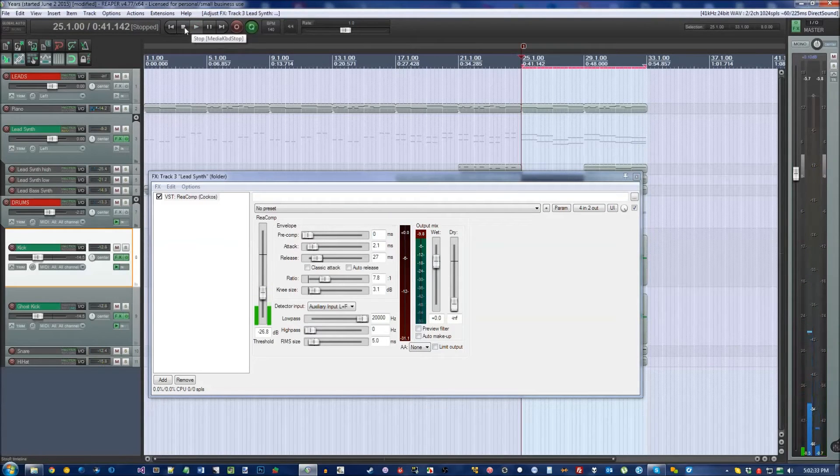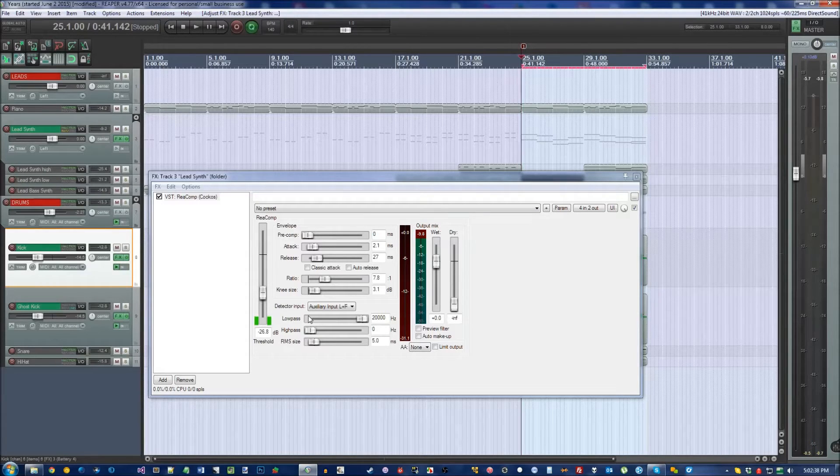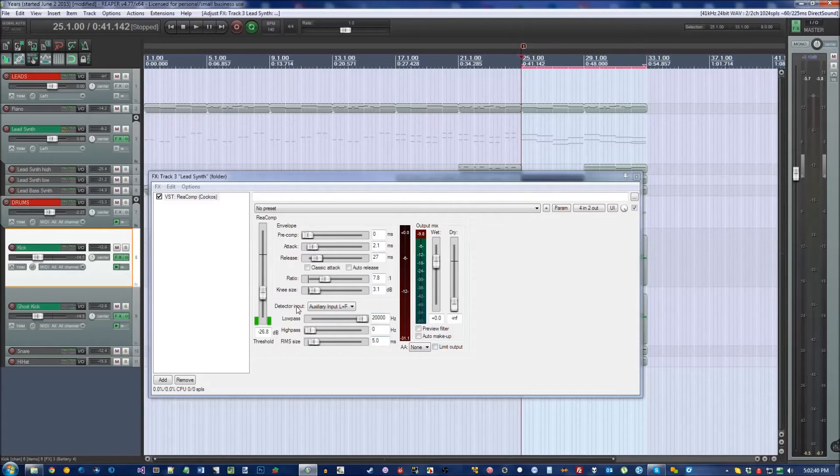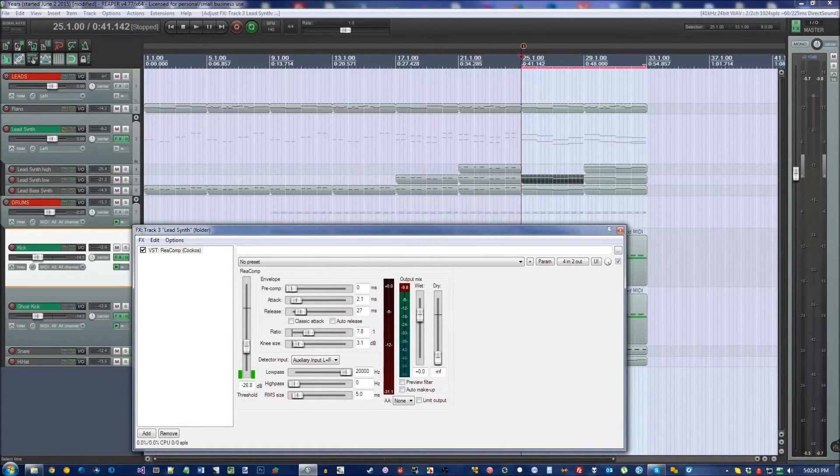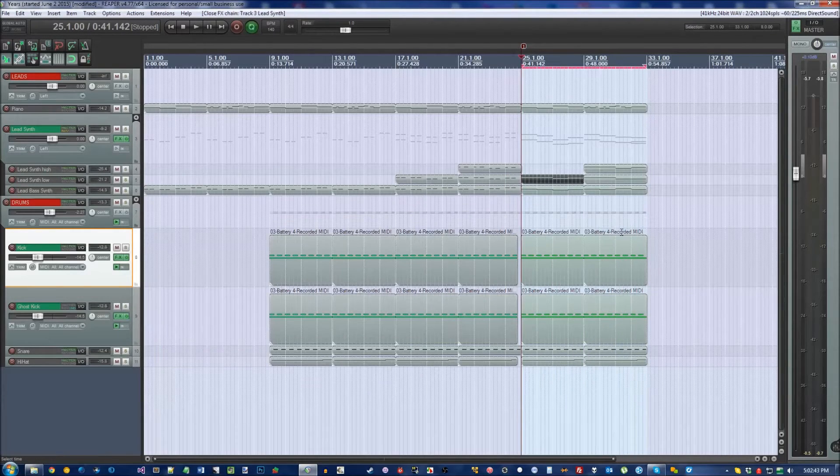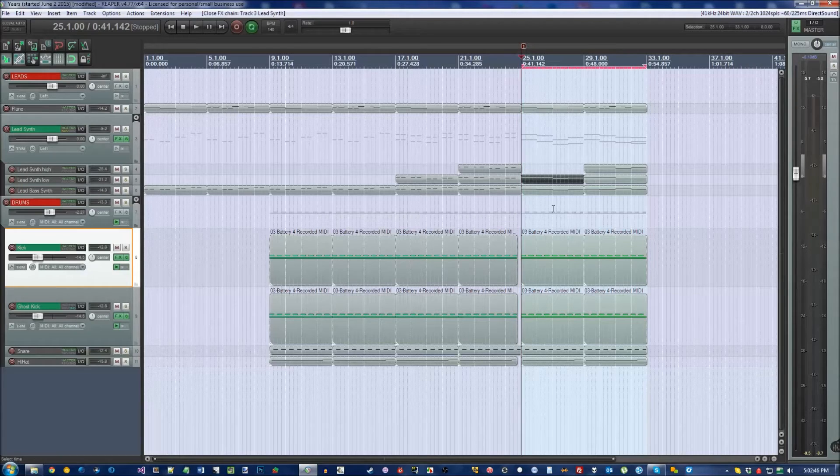From there, you can look up tutorials and how to work more with this. I don't want this video to be even longer than it already is. But you can customize this to your heart's desire to get this pulsing synth sound to be exactly how you want it.